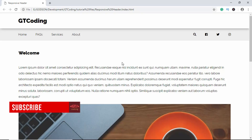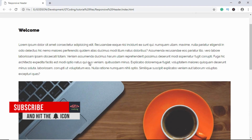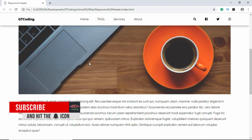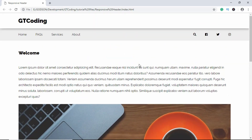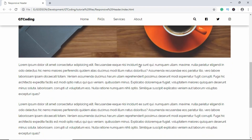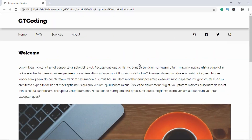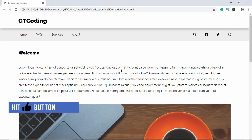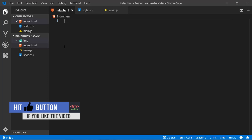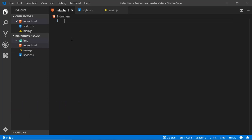I'm going to divide this video into three parts: in the first part we'll write the markup, in the second part we'll write the styles, and in the third part we'll add the JavaScript. Let's get started by writing the markup. I have my project opened in VSCode with three files: index.html, main.js, and style.css, and I also have an img folder.